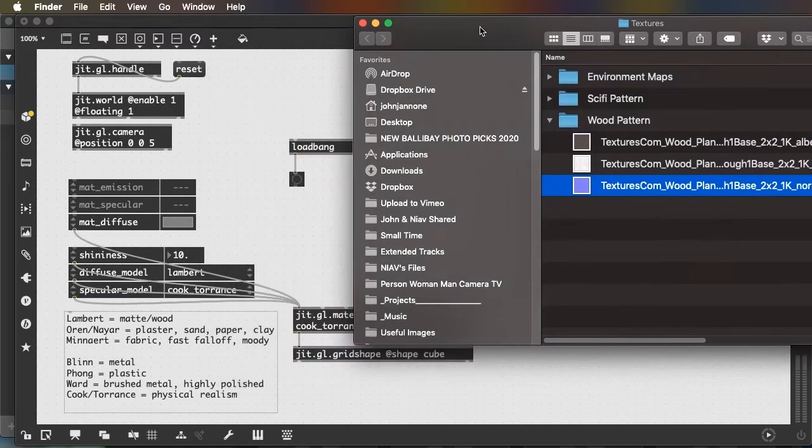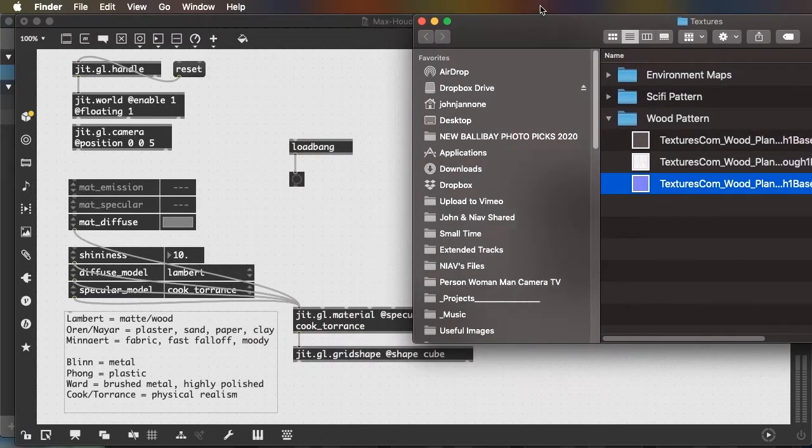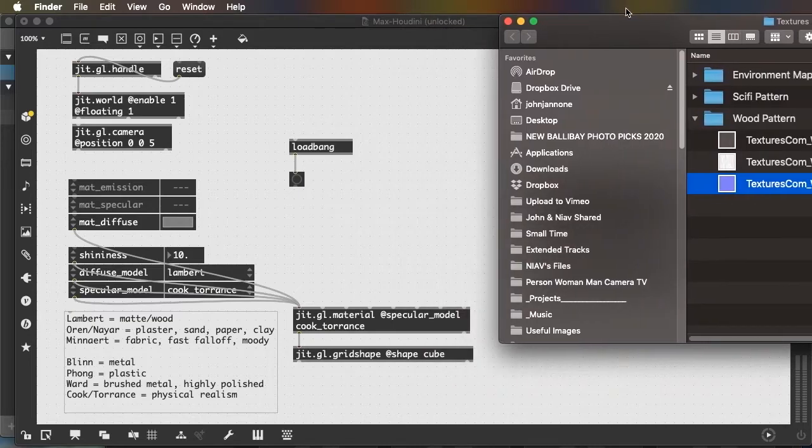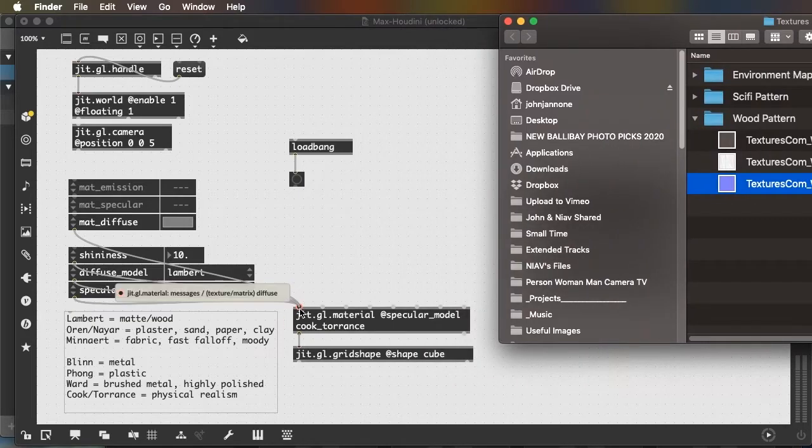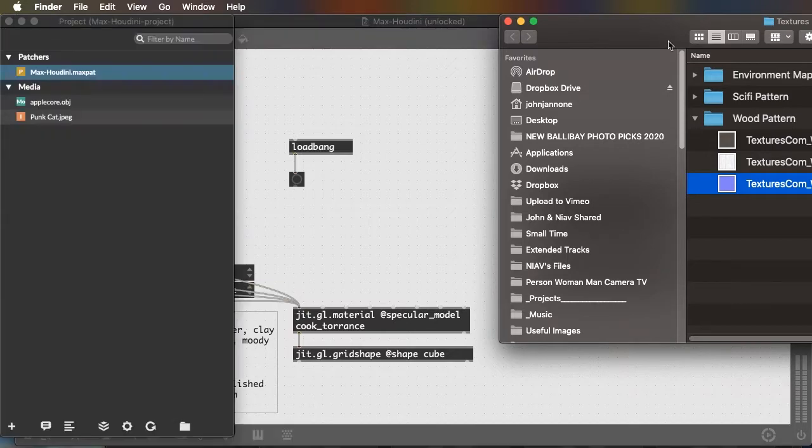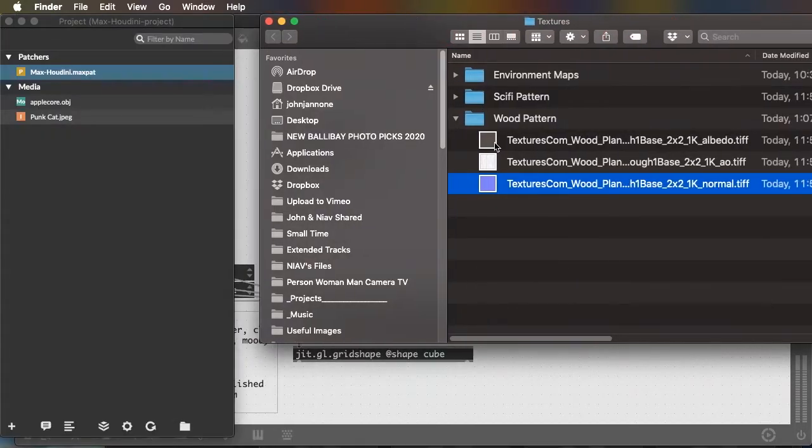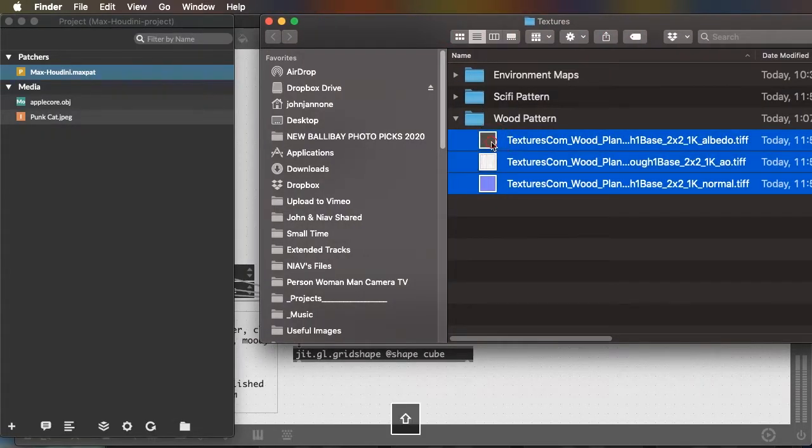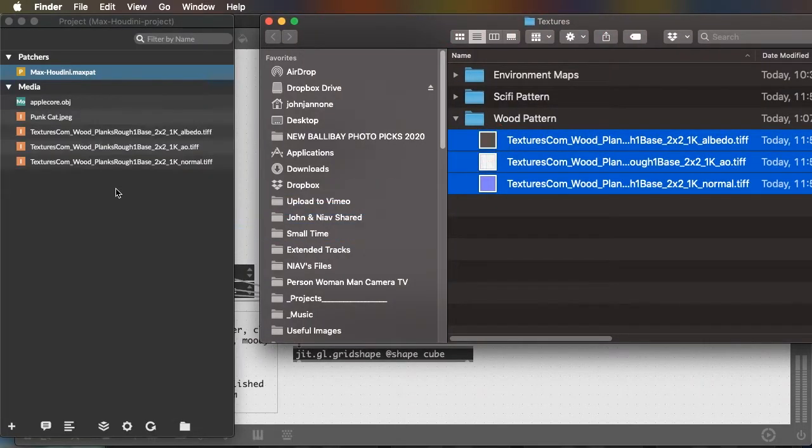And the albedo is the same in Max as the diffuse input, the basic image. I'll drag all three of my images into my project.